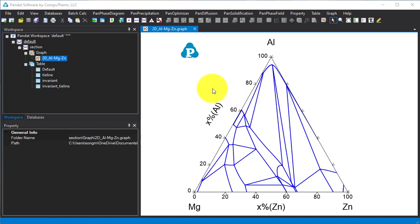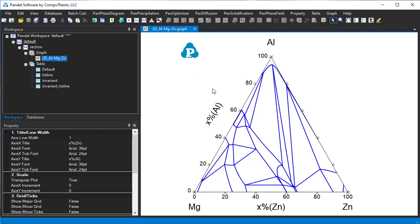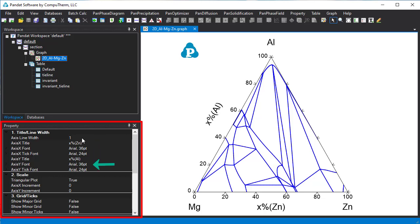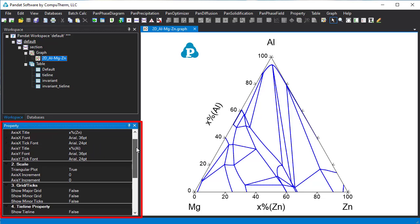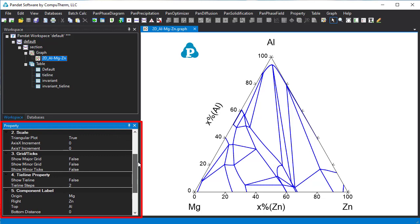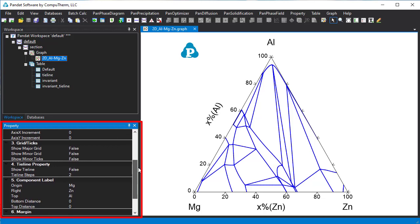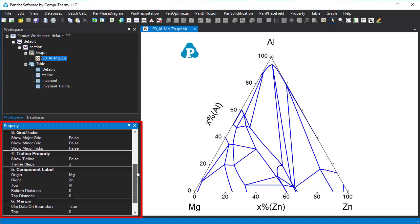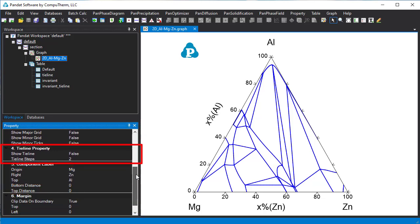Click on the diagram anywhere and then this property window will pop out. We can change title, font size, and other properties. One important property in isothermal section is the tie line showing the two phase regions. Change the show tie line to true.